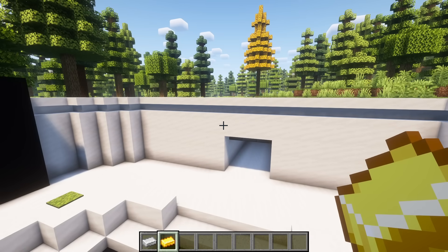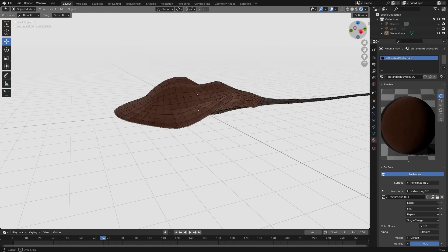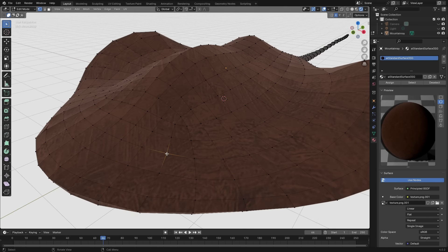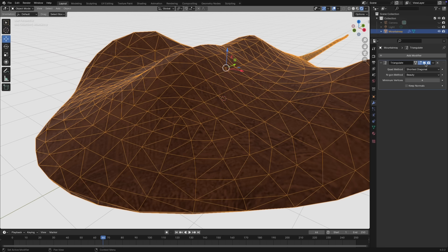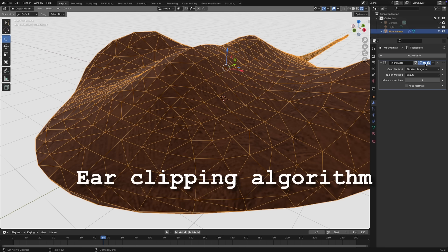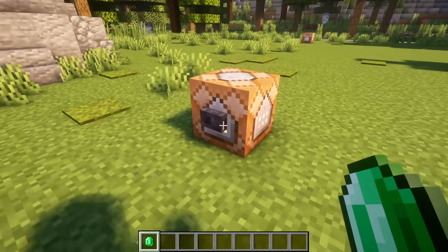Now that we can render a triangle, we can render anything. Here's a ray model I created in Blender. Like all 3D meshes, it's made of vertices which are connected together to form surfaces. To render this in-game, we'll export the data as an OBJ file and triangulate the surfaces using the ear clipping algorithm. Then we'll render each triangle like this.